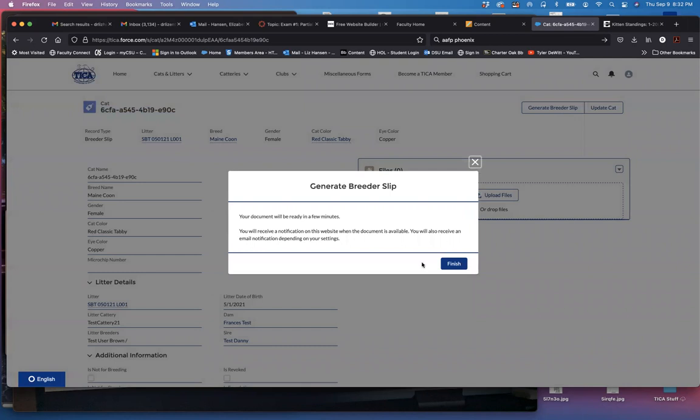As it says it will take a few minutes but I will get a notification and my little bell will turn on when it is ready.